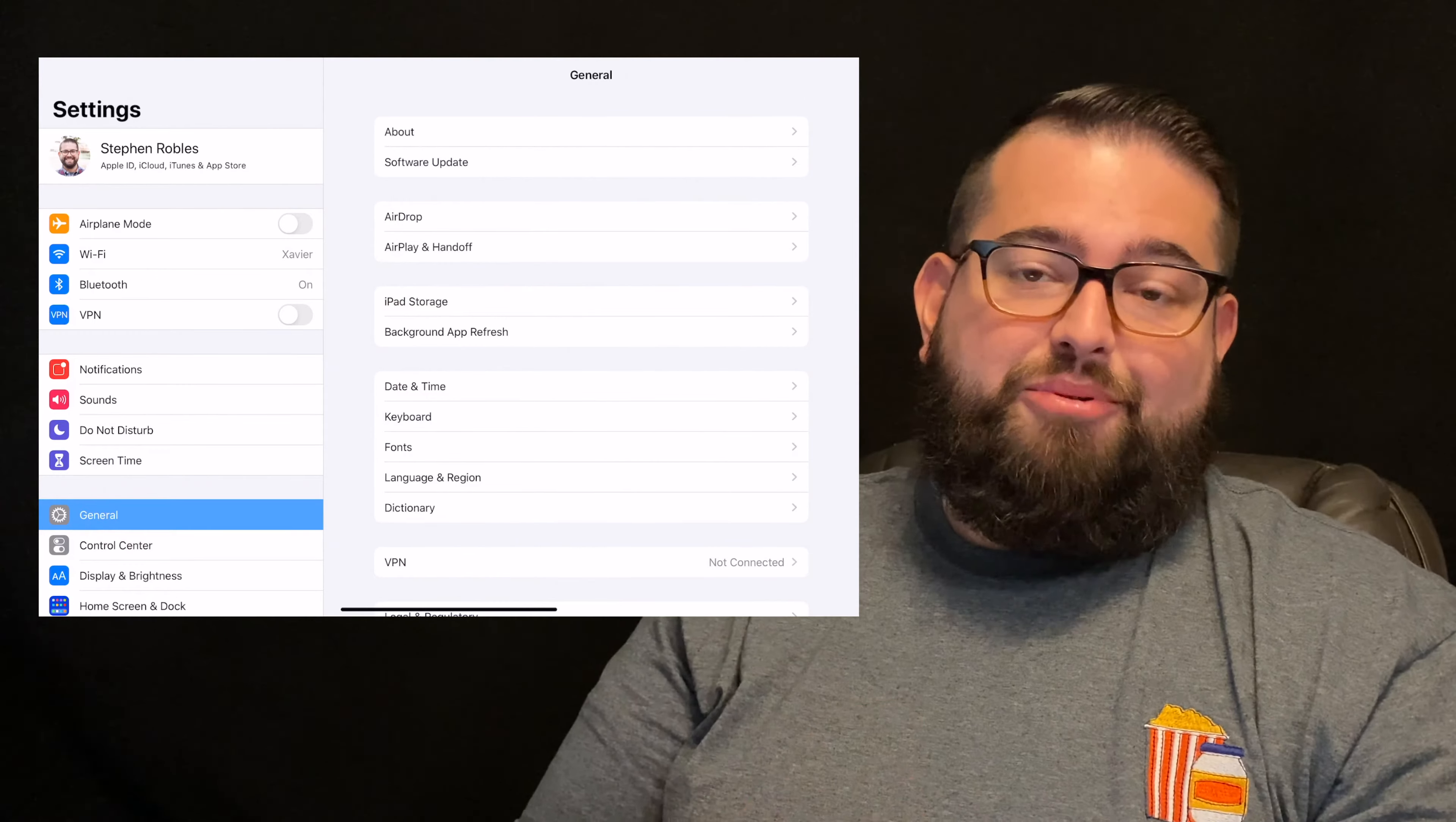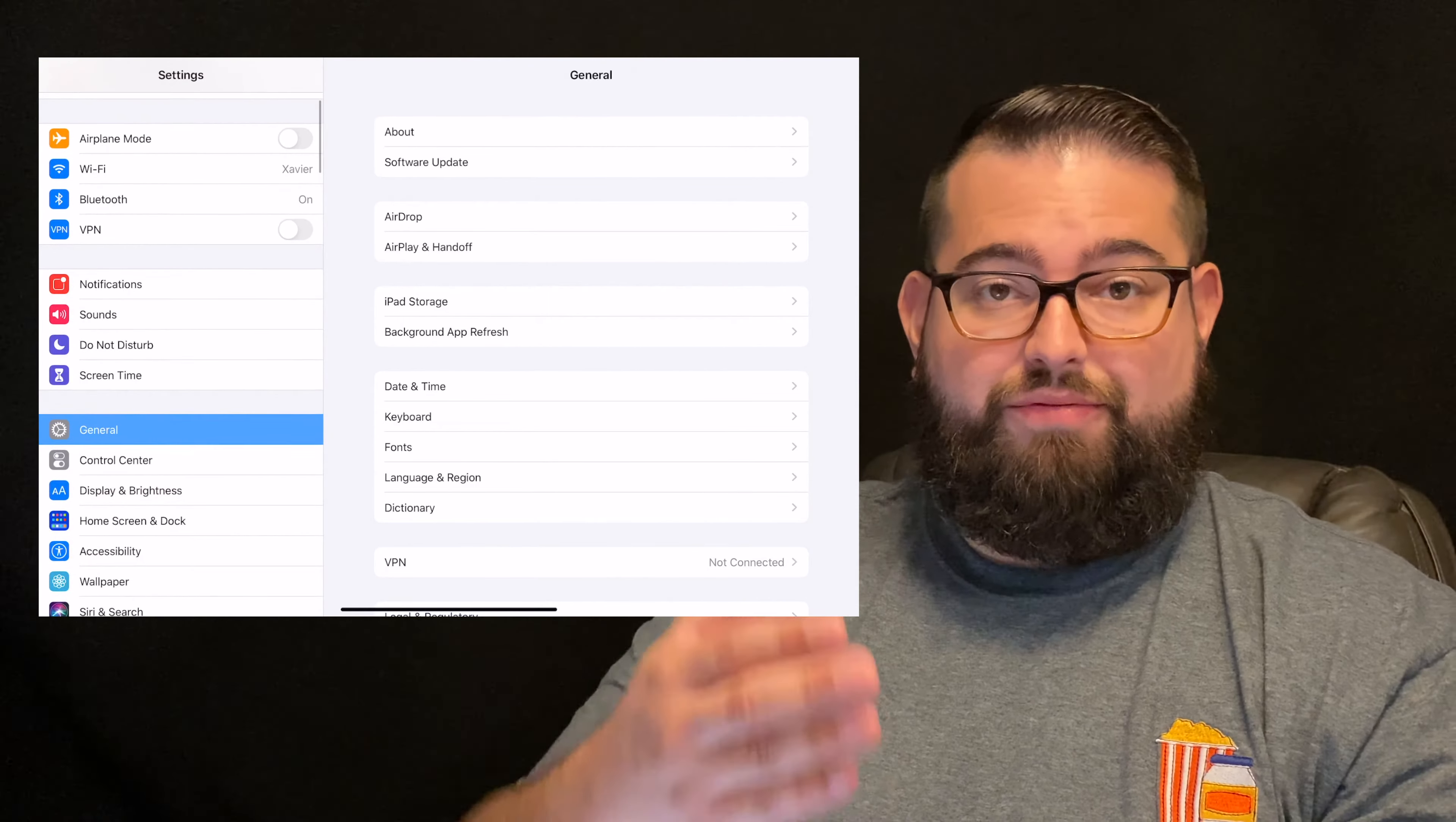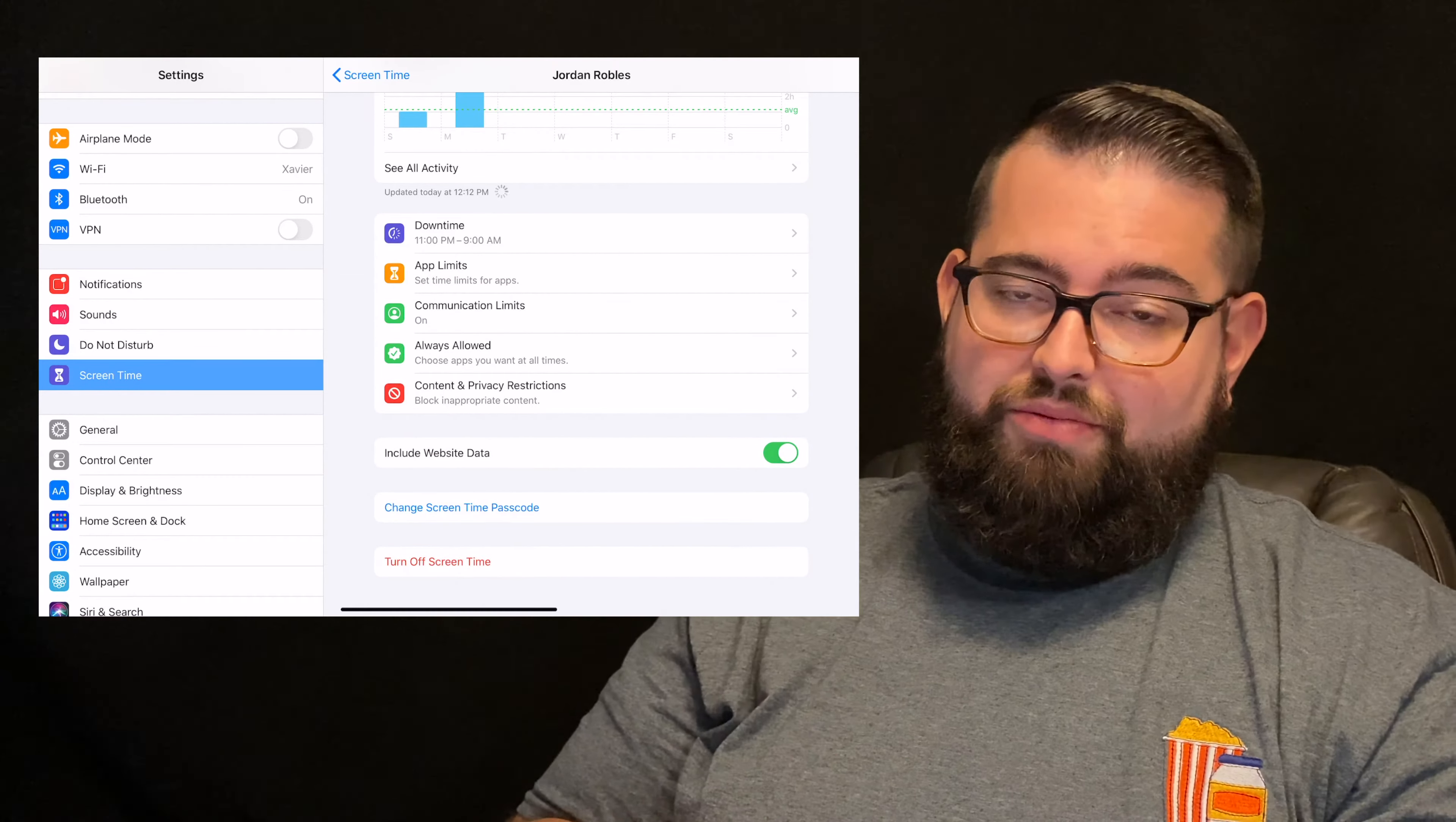Now one very important setting that we're going to set right here in the first video is the screen time passcode. So you can do this on their device specifically, or if you've already set up the iCloud family and the sharing, you can do it from your device remotely. But I'm going to go down to their name here under family. I'm going to scroll to the very bottom. And again, you can do this on their device, or you can do it remotely.